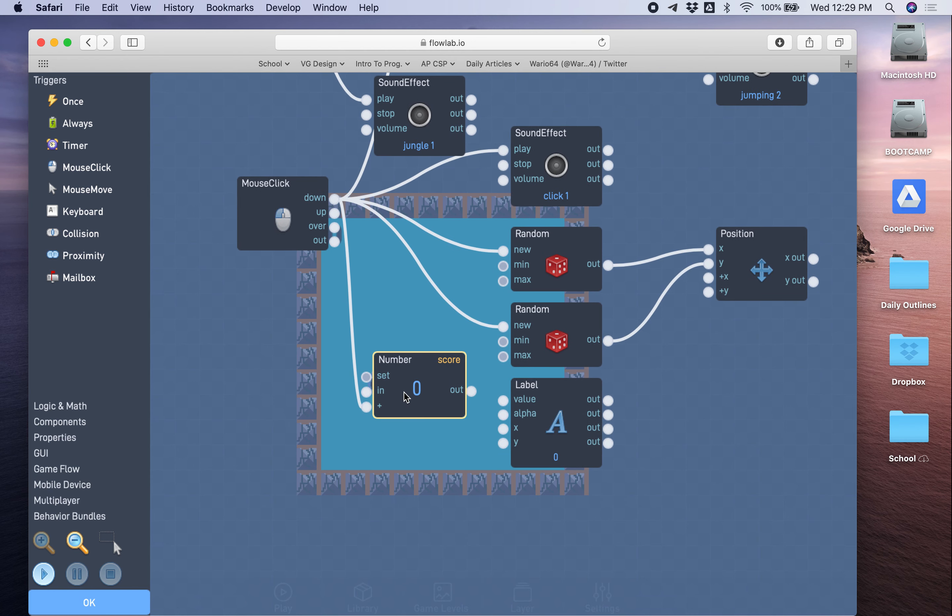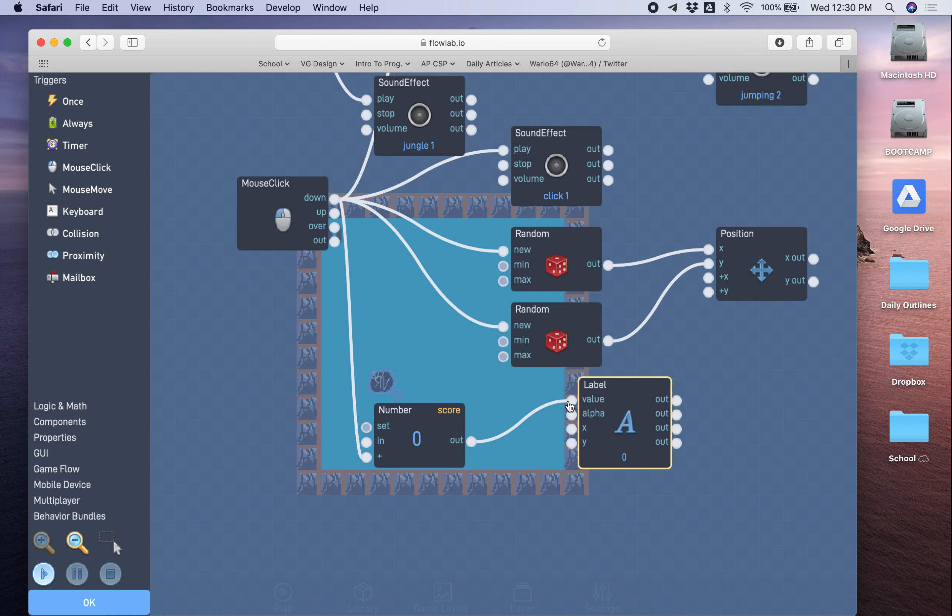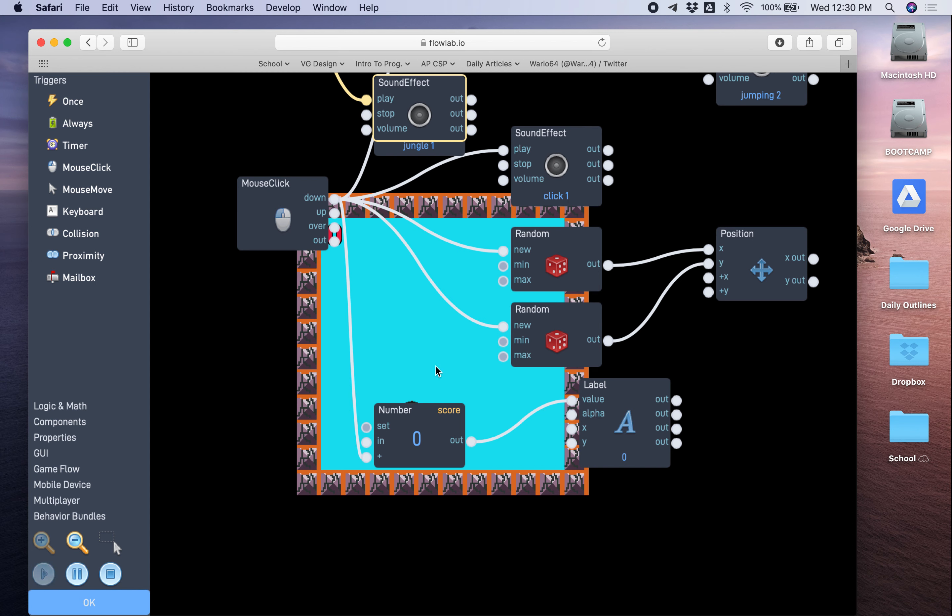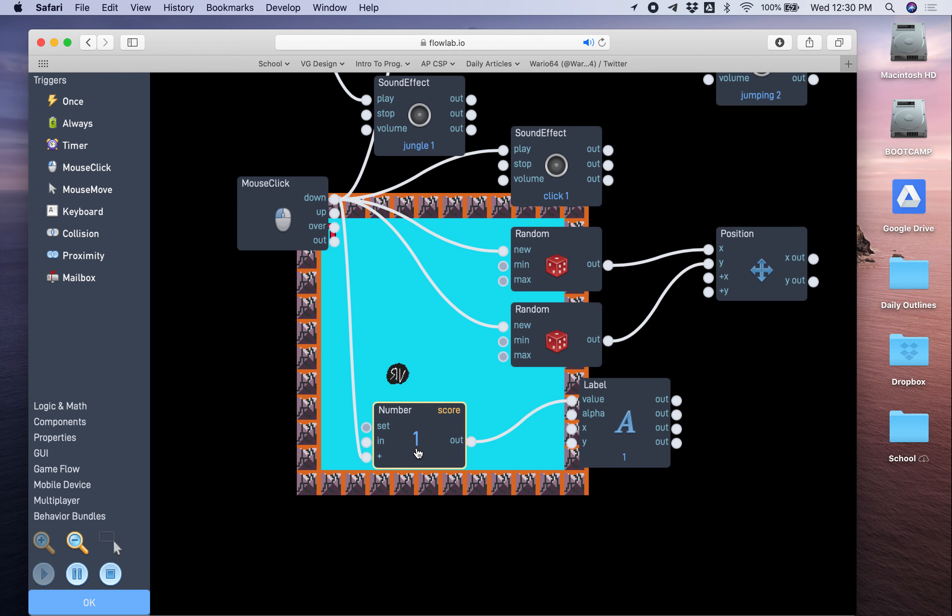All right. So now let's call this. So we already have this connection. Score will go up. Now we just go from the out of the number block to the value of the label. So when you play the game, you see how this went up to one and the label also changes to one.